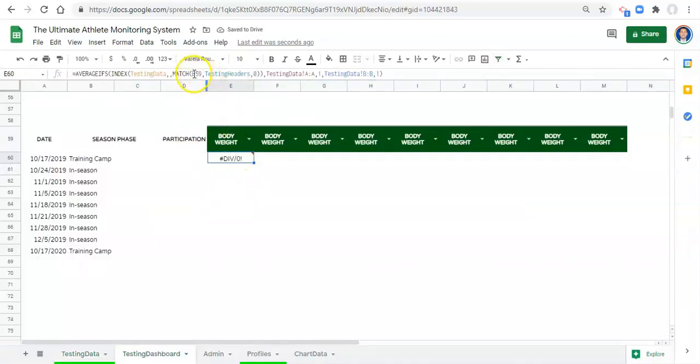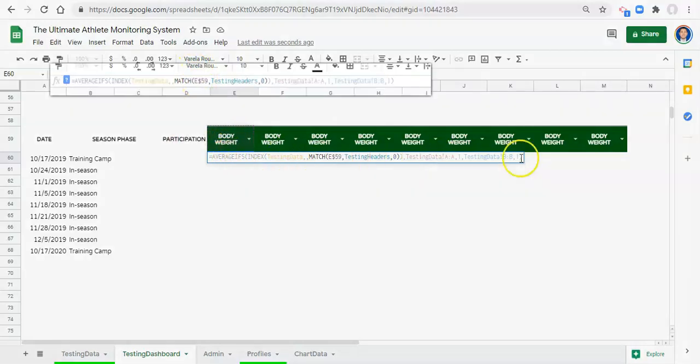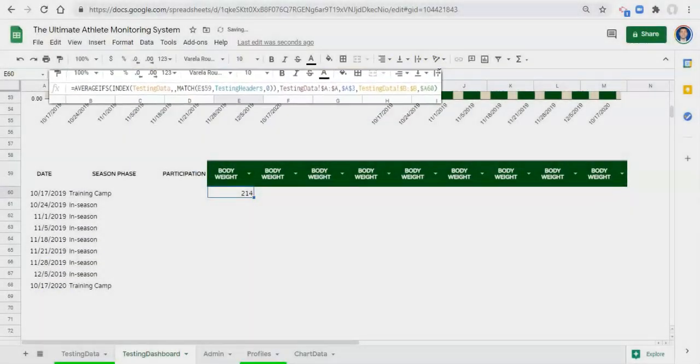Now let's make a few changes. First, lock in E9 but not the column E, because we want to copy and paste this formula across different metrics - but when we paste it down we don't want this metric reference to change. Then lock in testing_data A to A, lock in testing_data B to B, and change the athlete criteria to the athlete's name we pick, locking that in with dollar signs. For the date, lock the column A but not the row number so that as we paste down it looks at each successive date.